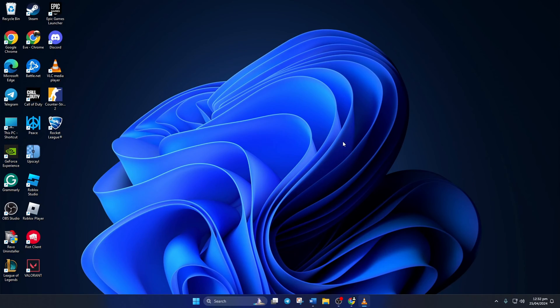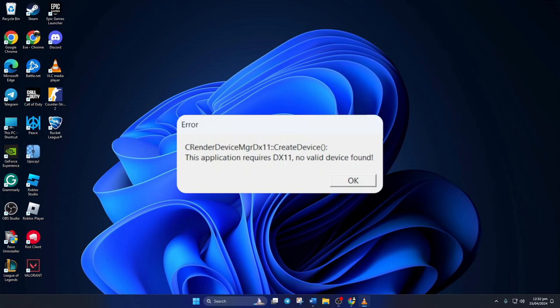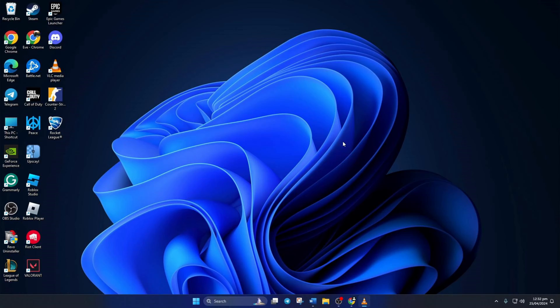Keep getting that annoying 'this application requires DX11, no valid device found' message popping up every time you try to launch Counter-Strike 2 on your computer? Don't sweat it. In this video, I'll walk you through solving this problem. So let's dive right in and get it sorted without any delay.